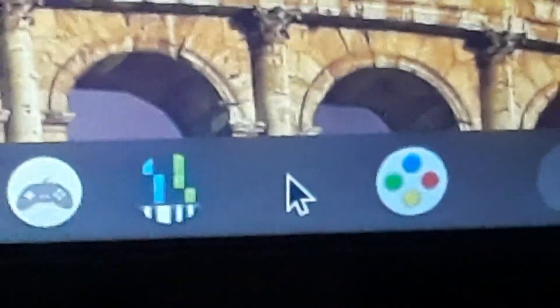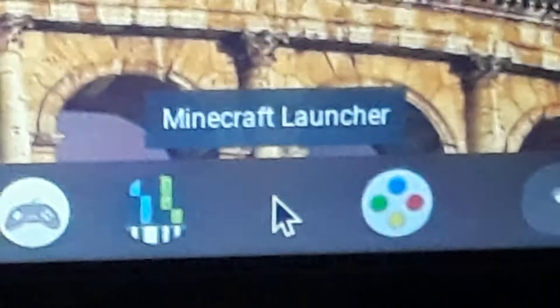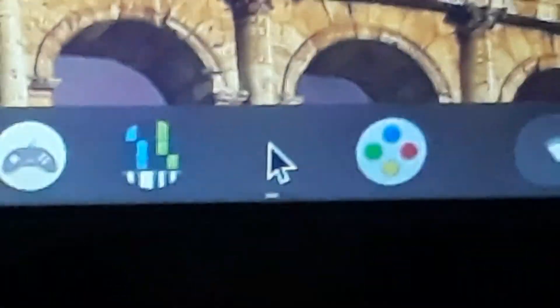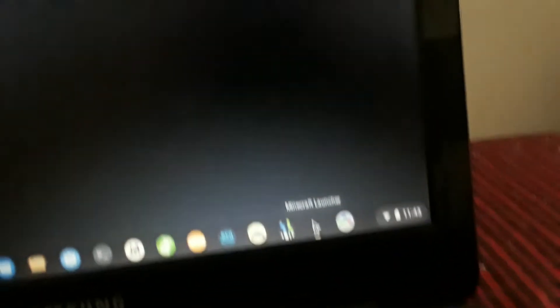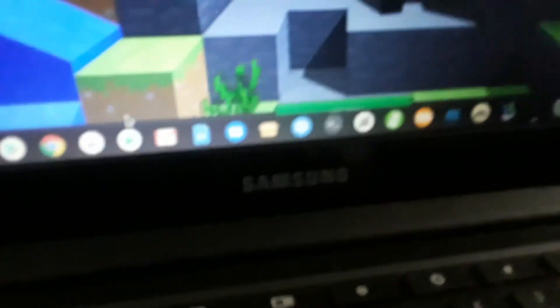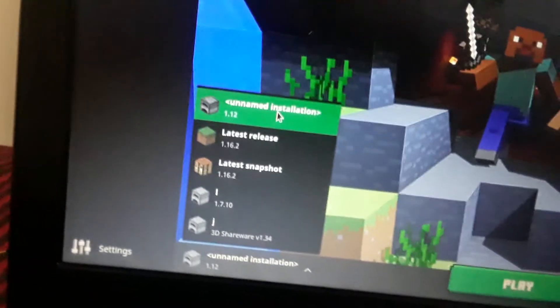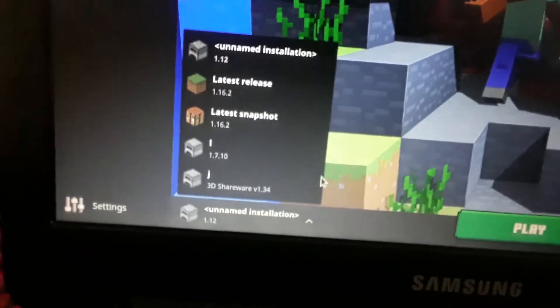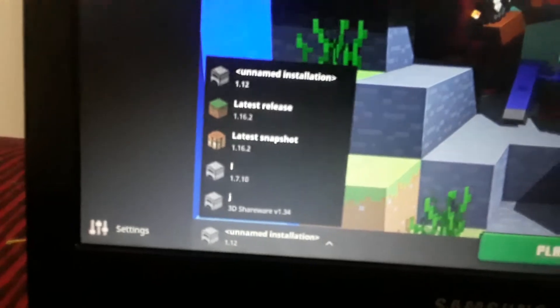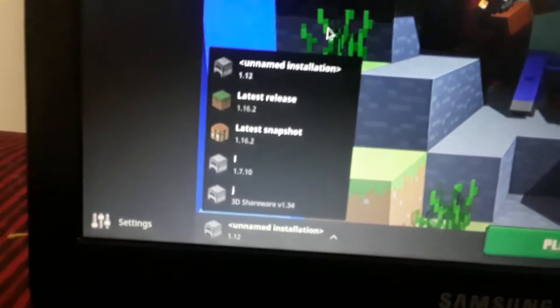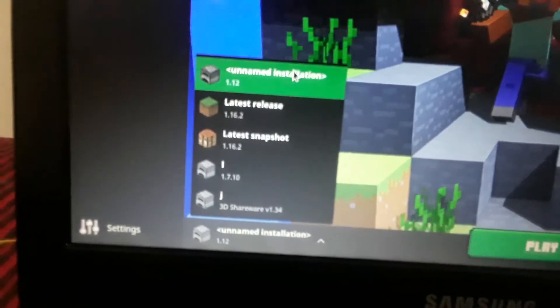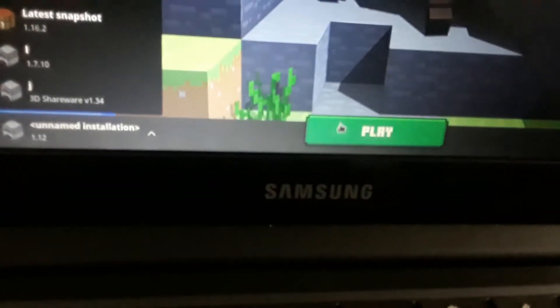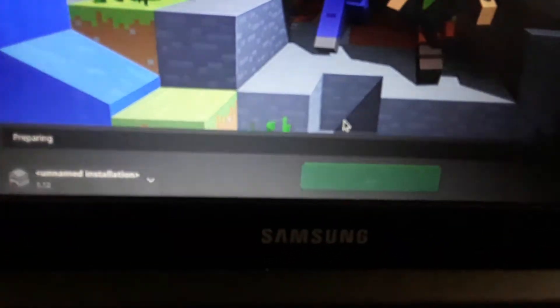This is my Minecraft launcher. I play Minecraft on my Chromebook. I have to play 1.12 to avoid the lag. I have to miss out on the nether update because I need to be able to play the game.